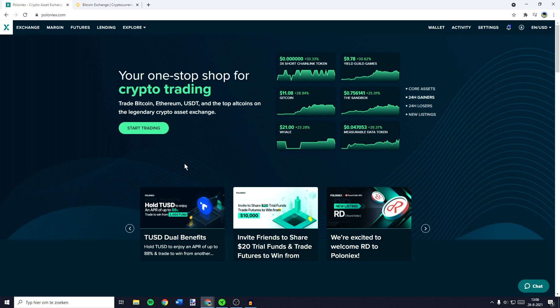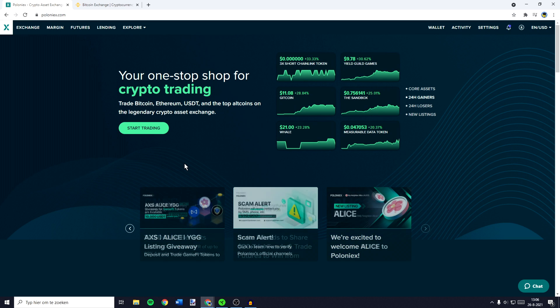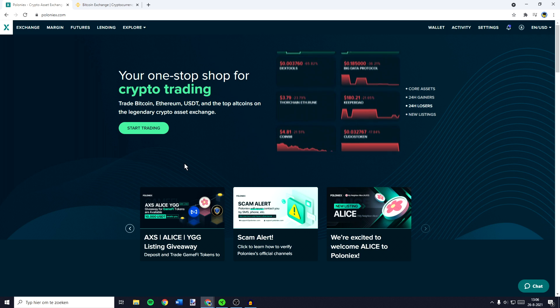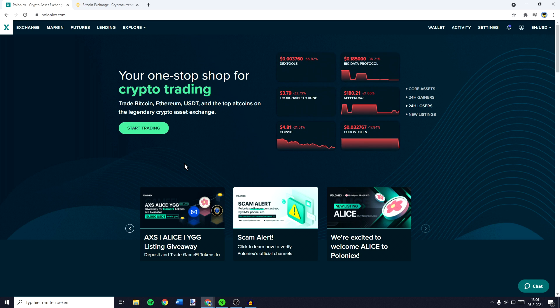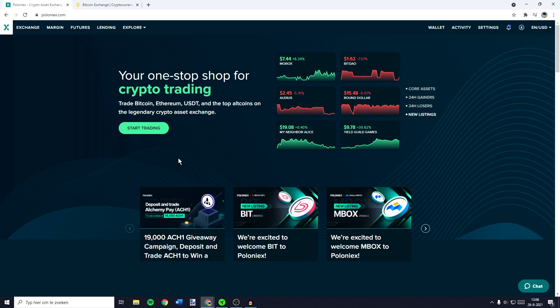Hey everyone and welcome to today's tutorial. In this video I will teach you step by step how to withdraw and how to deposit crypto on Poloniex.